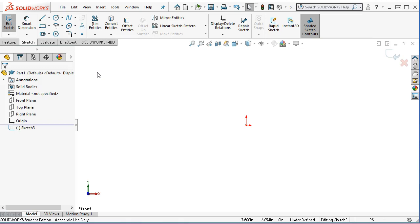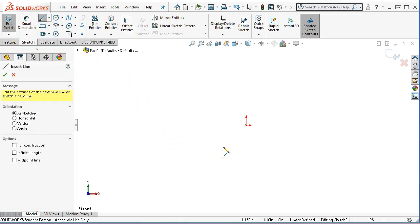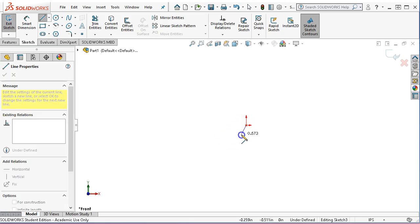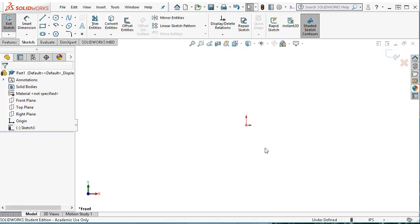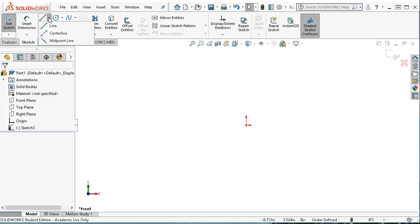Let's draw this as lines, and then we'll kind of build into rectangles. The geometry, at least for a layout sketch, doesn't have to look exactly like the sketch — we can add additional things. When I click on line in the sketch command manager toolbar, notice there's an arrow with options: line, centerline, and midpoint line. We'll get to those — midpoint line was added last year.